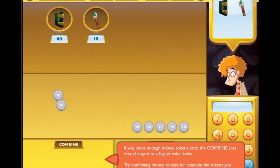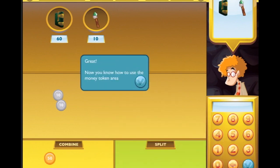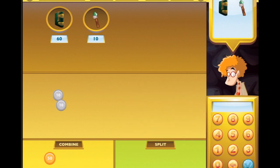You can also combine money tokens - if you move enough money tokens onto the combined area they change into a higher value token. Try combining money tokens, for example the tokens from the split you just did. We can take them up to 50. Now you know how to use the money token area. Once you're done calculating the total cost, you enter the number into the cash register and tap the blue button.